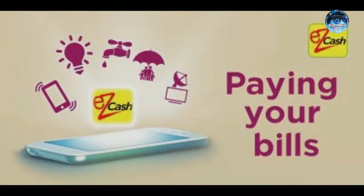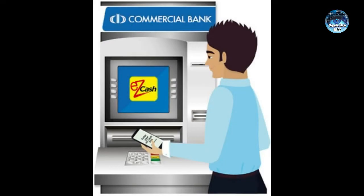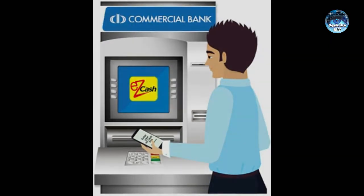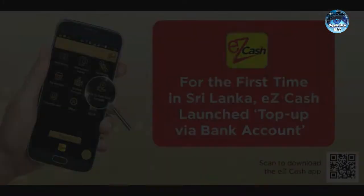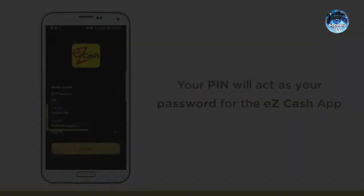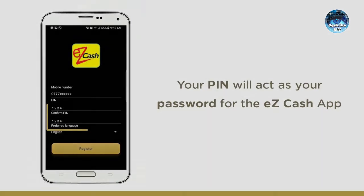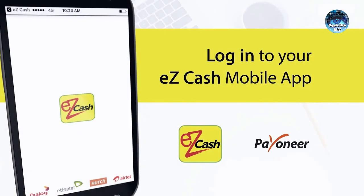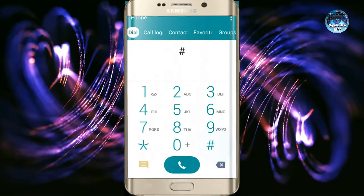If you are using Easy Cash, you can use Easy Cash on your phone. We can use Easy Cash for various purposes. If you want to support the dial pad, you can use Easy Cash as well.